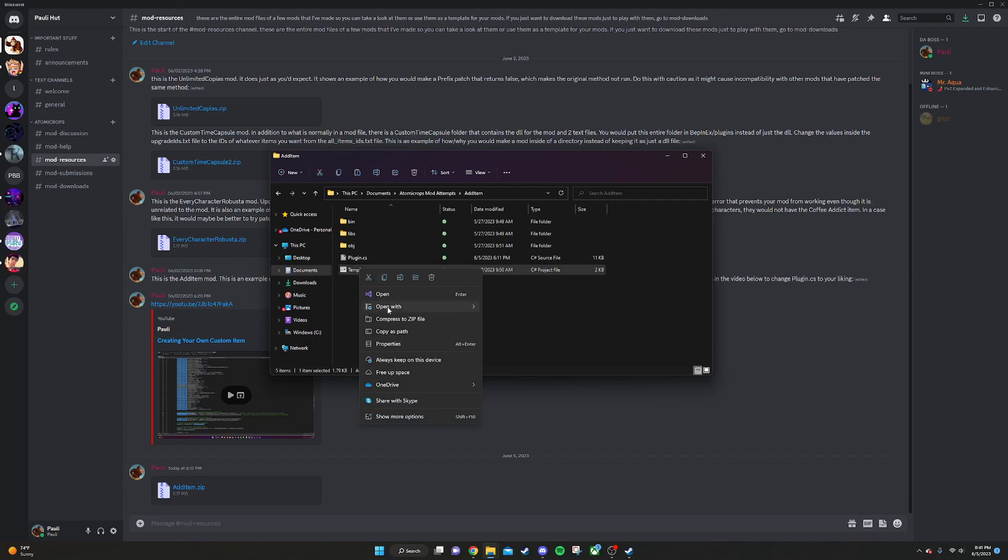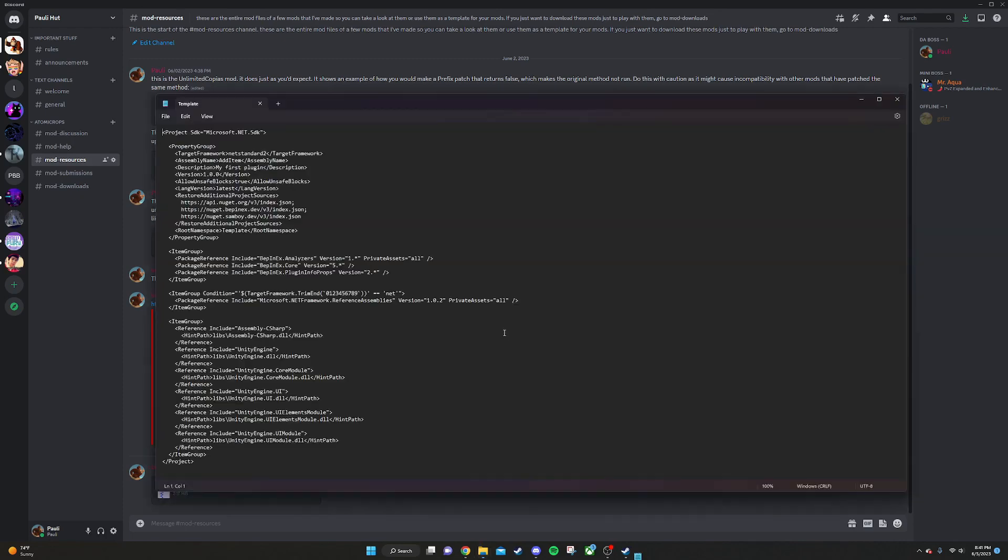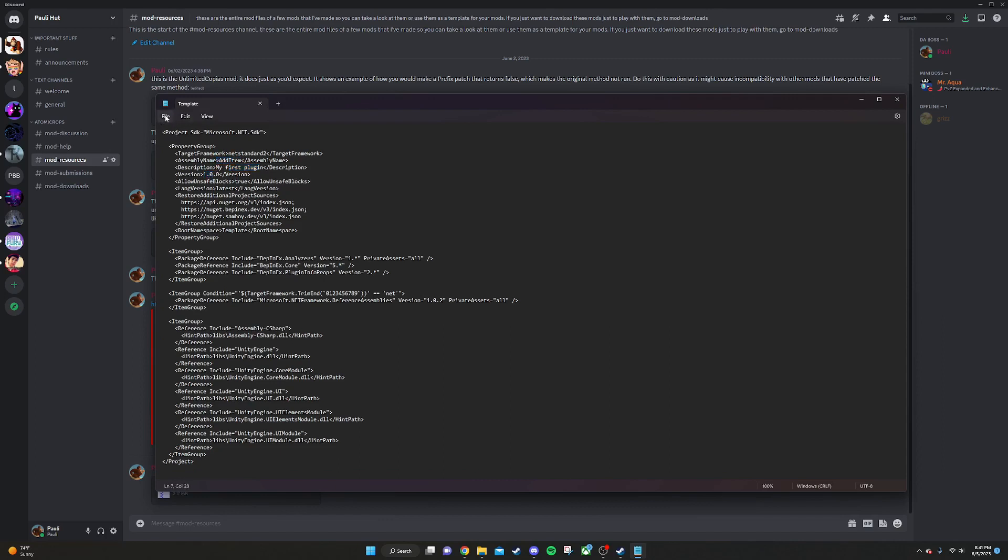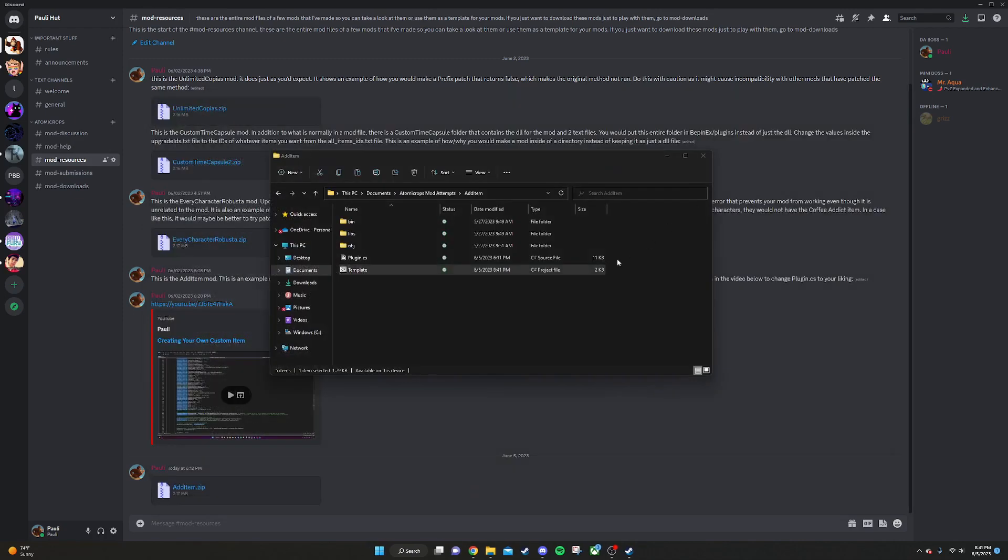We're going to right-click on it, open with, and notepad. We're going to change this name right here to whatever the name of your mod is. This is very important. Feel free to also change the description and the version if you want to, but just know that you have to change this name right here for it to be compatible with other mods. You're going to save that and exit out.